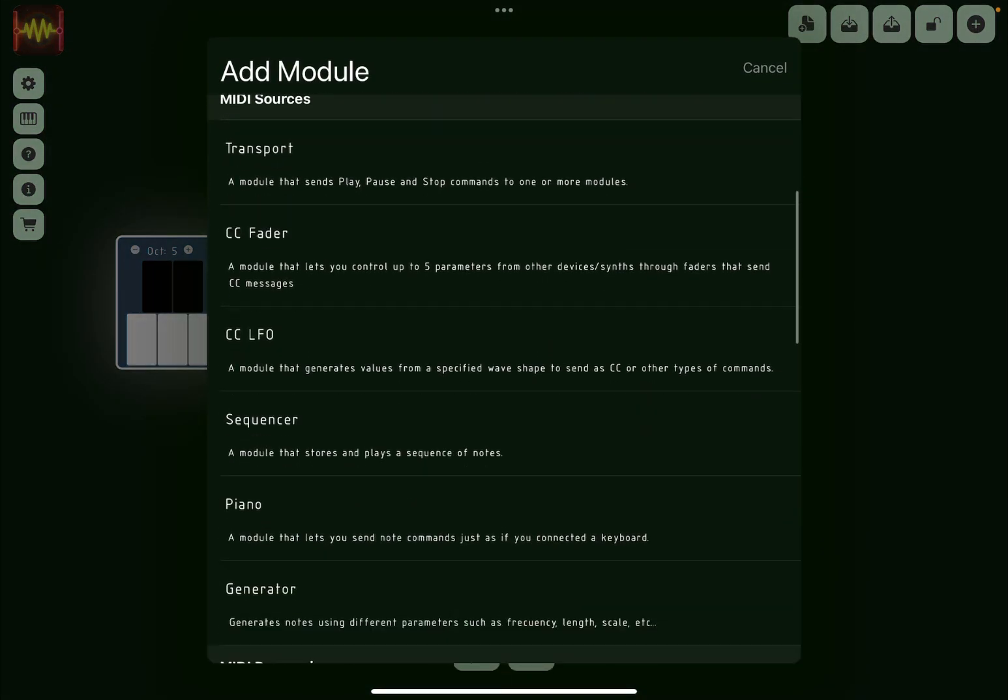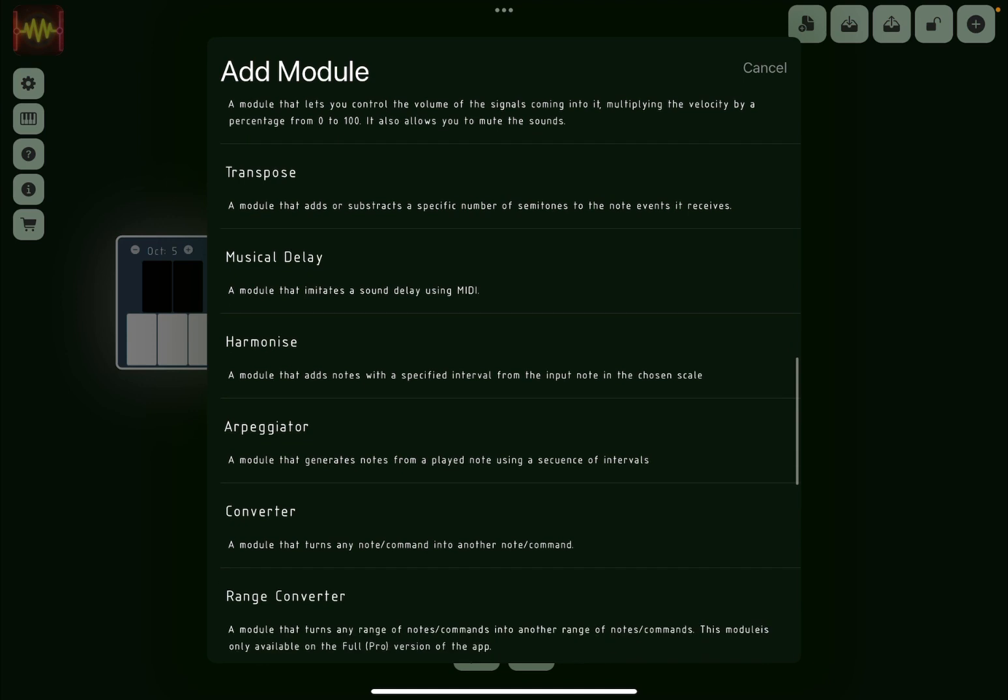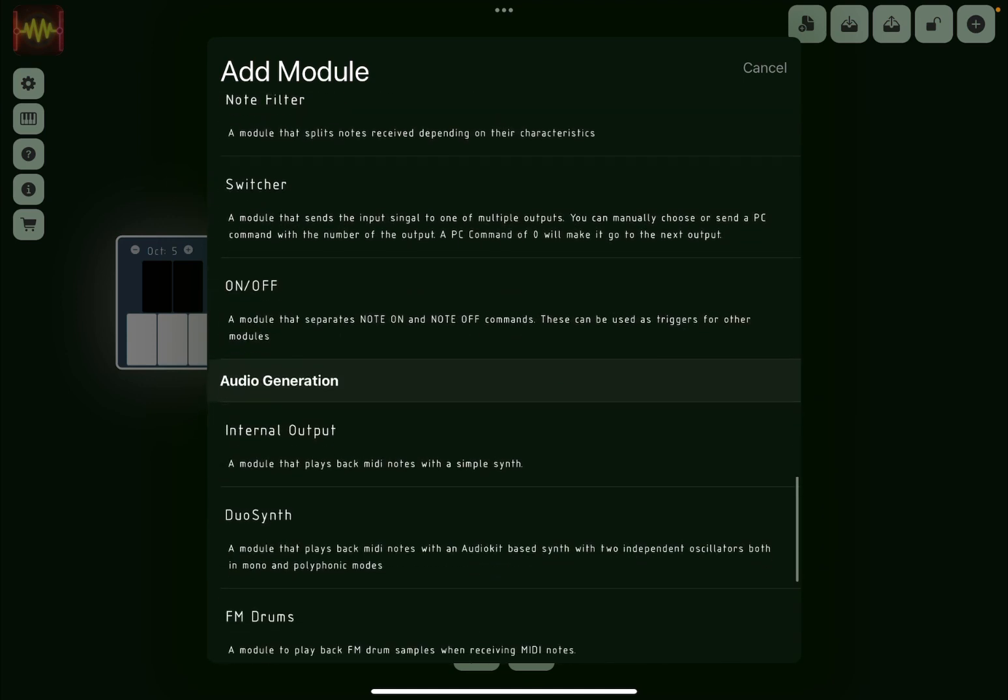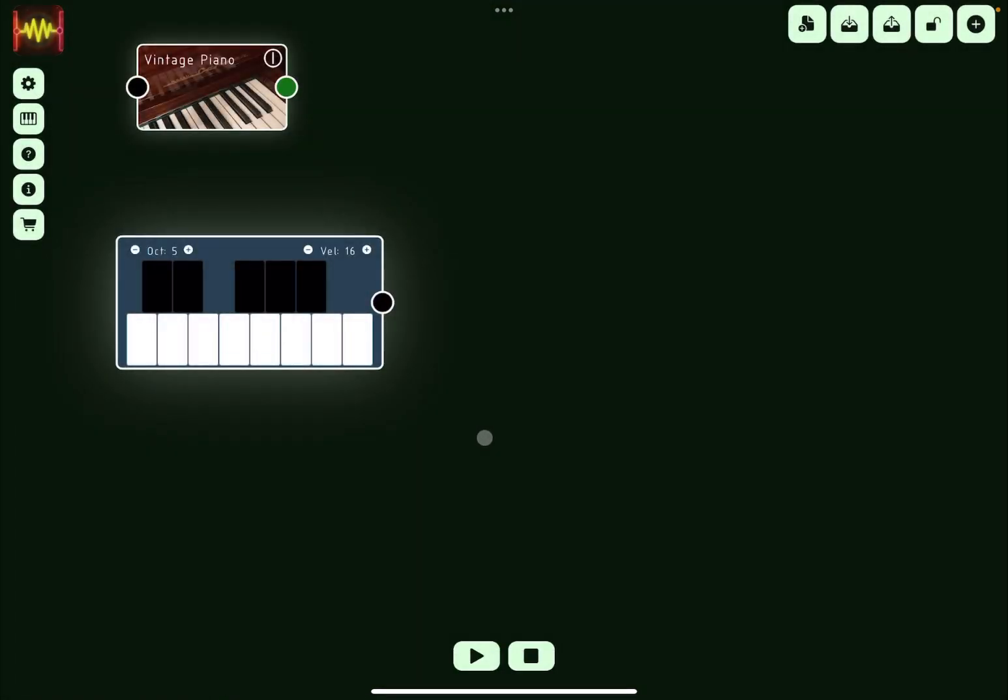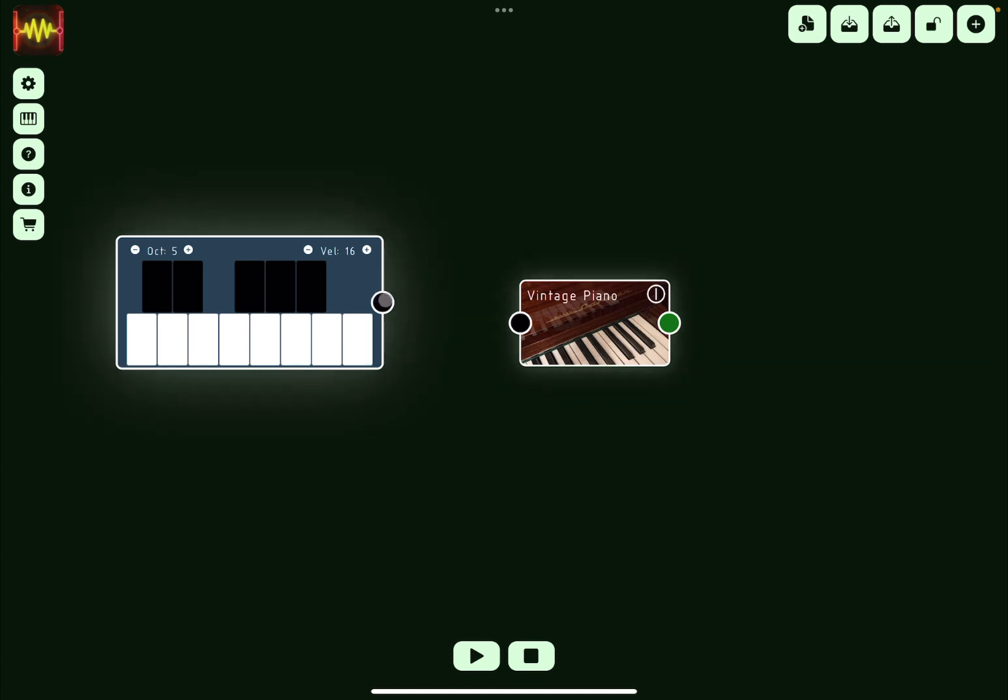Here we go, audio generation. You have different options and I'm going to show you just a simple one with a vintage piano. Now there it is. Now you can click, drag and drop like so, and you connect the two. Again, you don't hear any sounds because the vintage piano is not connected to the output.